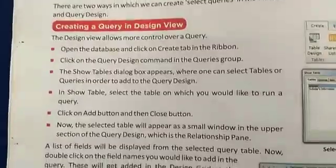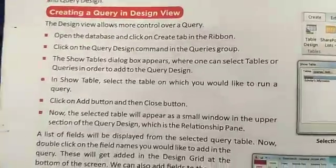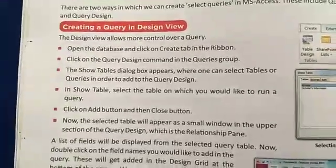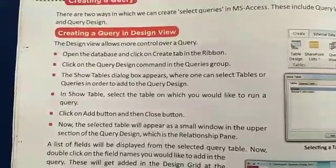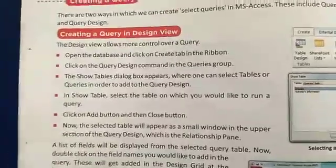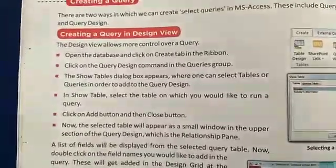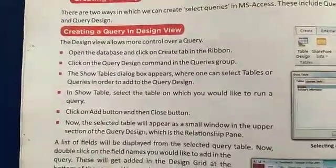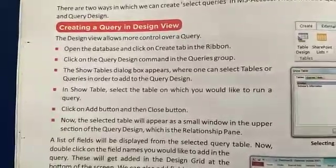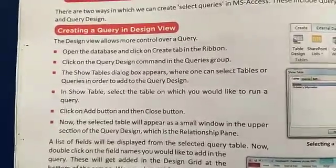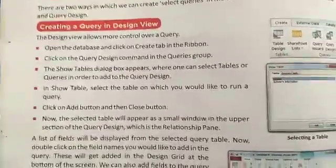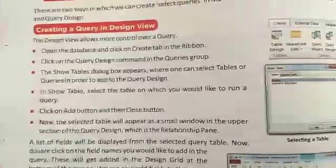Now, creating a query in design view. The design view allows most control over a query. Open the database and click on the Create tab in the ribbon. Click on the Query Design command in the query group. The Show Table dialog box will appear.